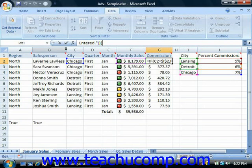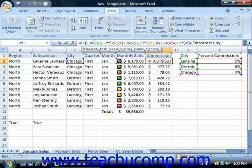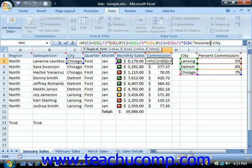In our spreadsheet here, we have a formula that looks to see if C2 is equal to I2. And if it is, then it multiplies the monthly sales times the percent commission that's associated. However, if C2 is equal to I3, then it uses that percent commission. If it's equal to I4, it uses that percent commission. Otherwise, it simply states that an incorrect city must have been entered.